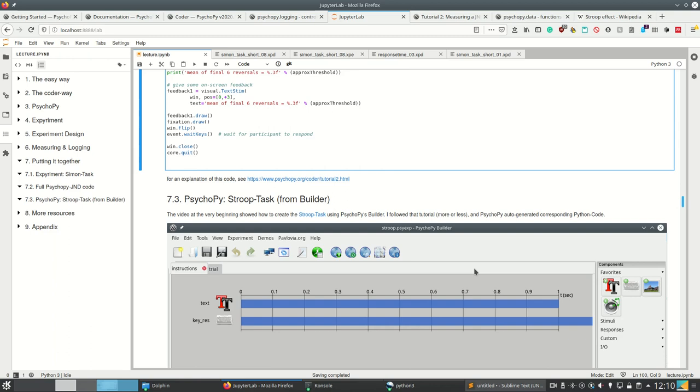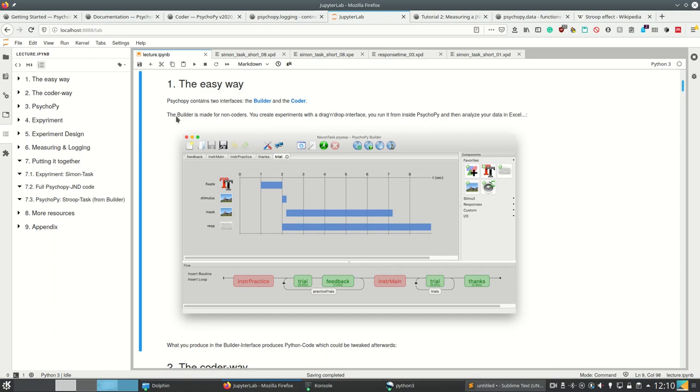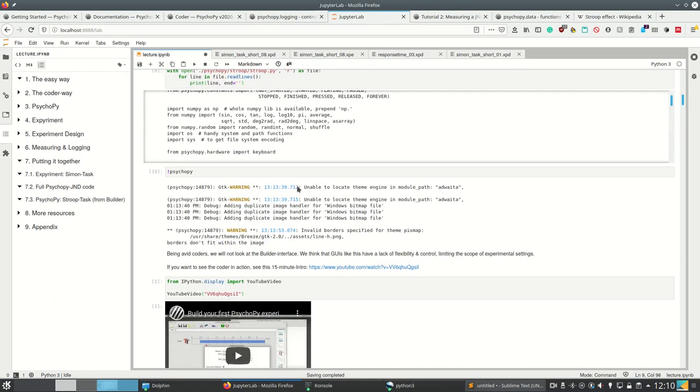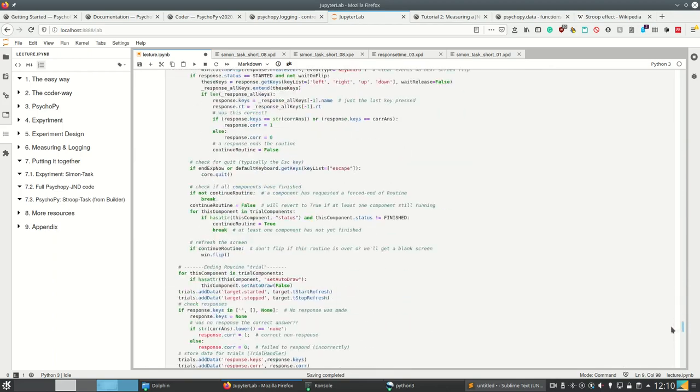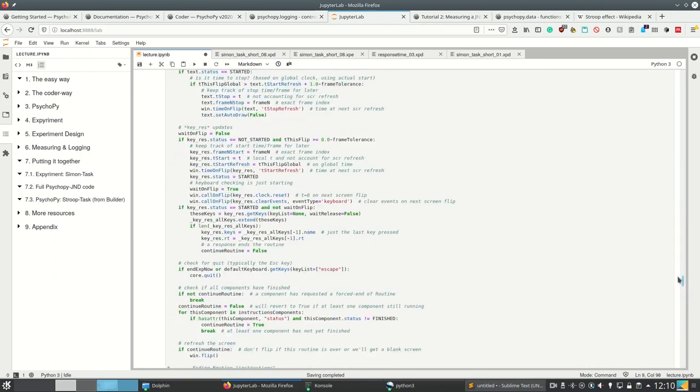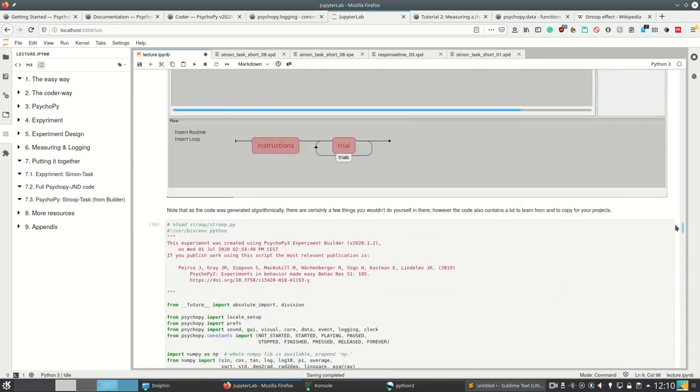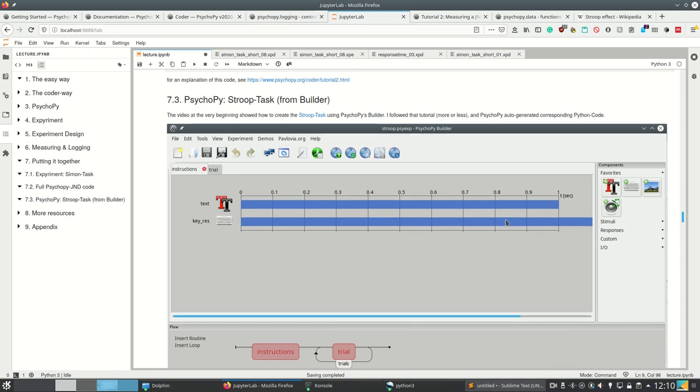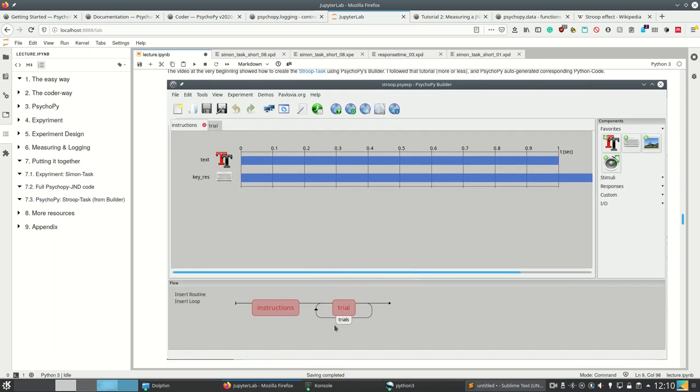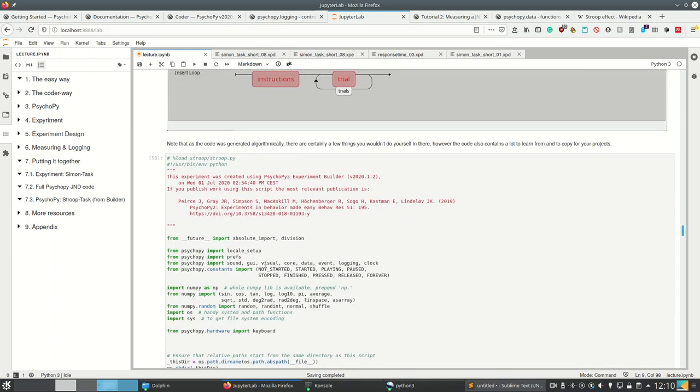But what I want to show you and what I hinted at earlier is the full code for the Stroop task from the builder. So in the very first video here at the easy way I created, I looked at this video here and I created the Stroop task more or less using the builder. And like I said, in the builder you're generating actual code. So this is the builder view. You first show the instructions and then you show a trial a couple of times where you take the data you're using from a CSV file which you also created. And then if you click the button here, this will automatically create Python code from this. And this here is the resulting Python code.